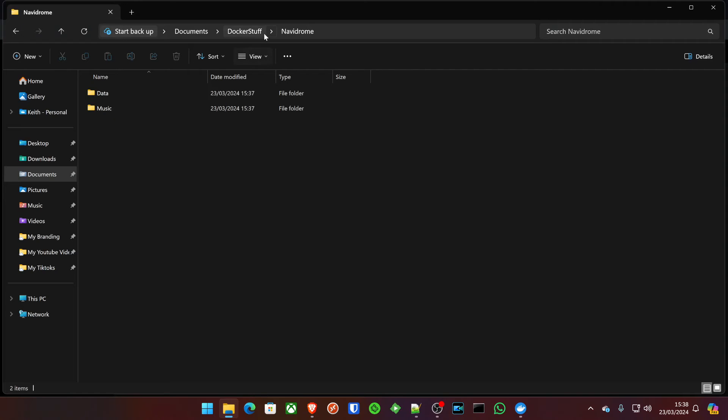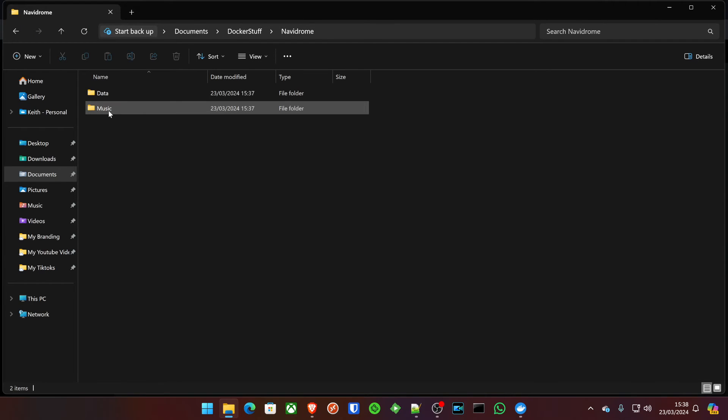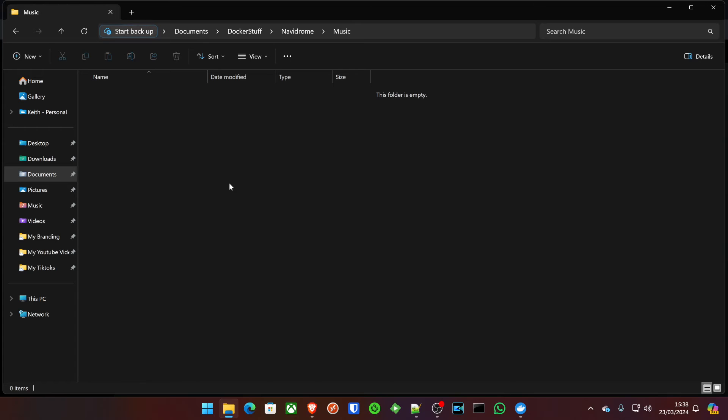You'd go into your docker stuff, Navidrome, wherever you've got your music files. And all your music files would be in here.